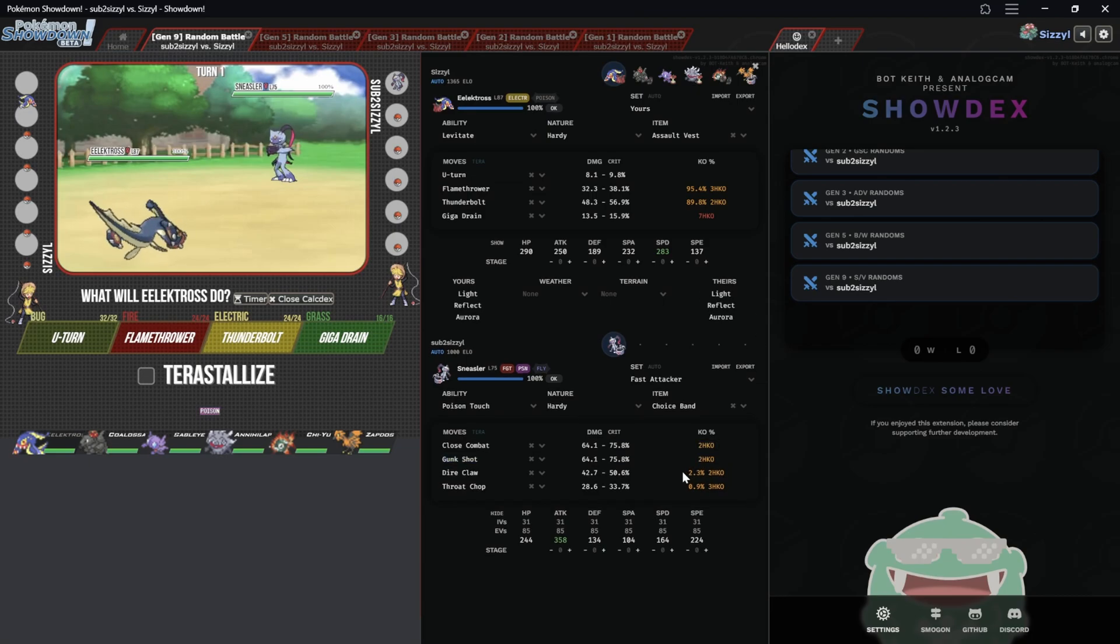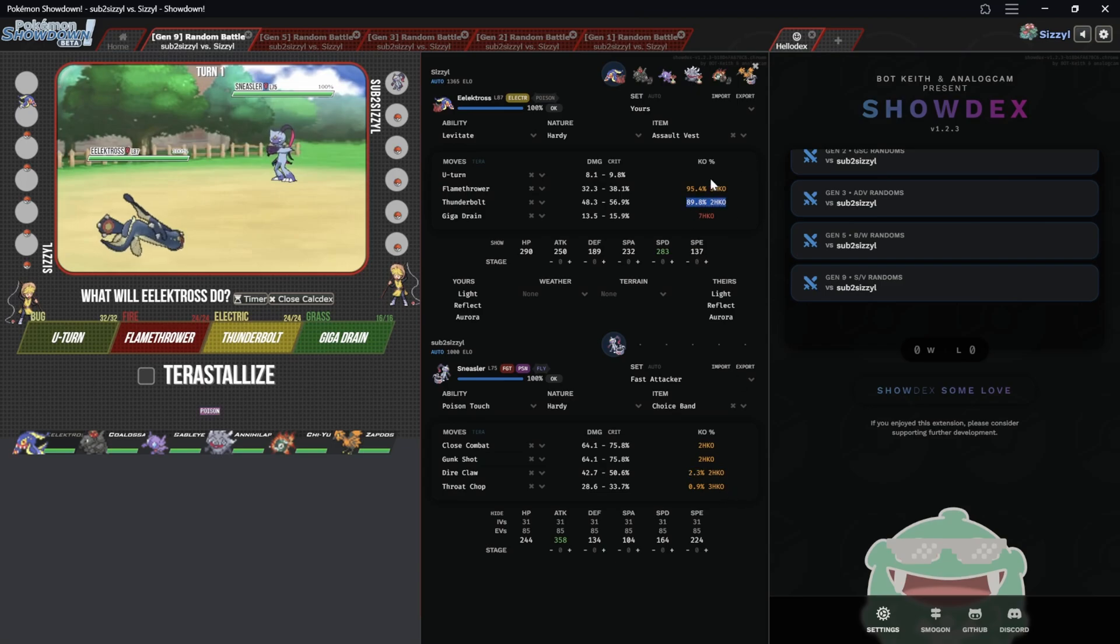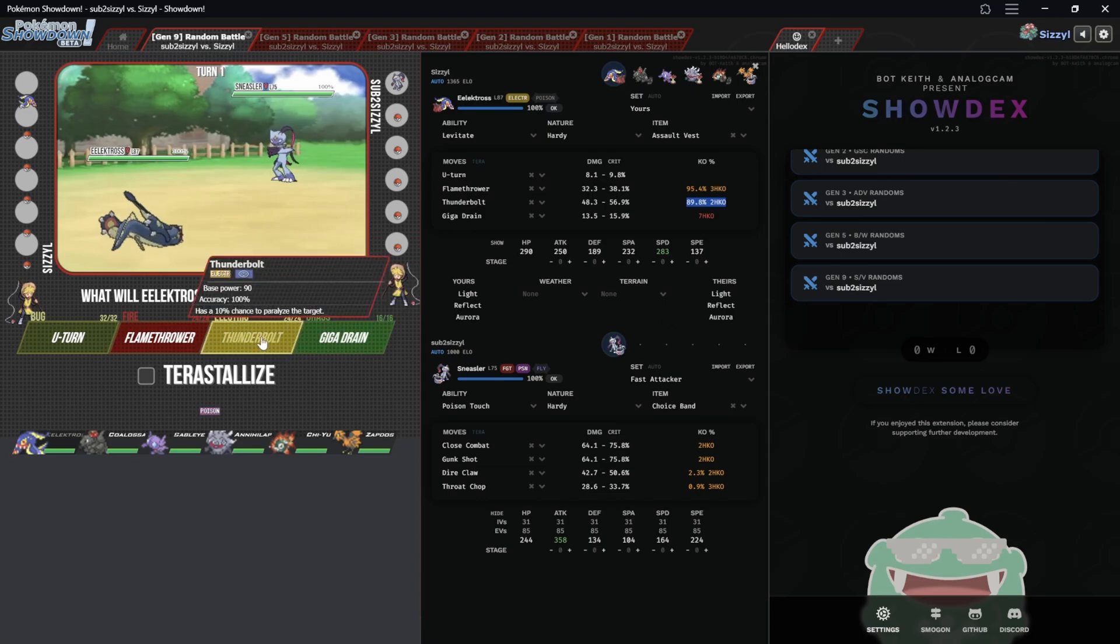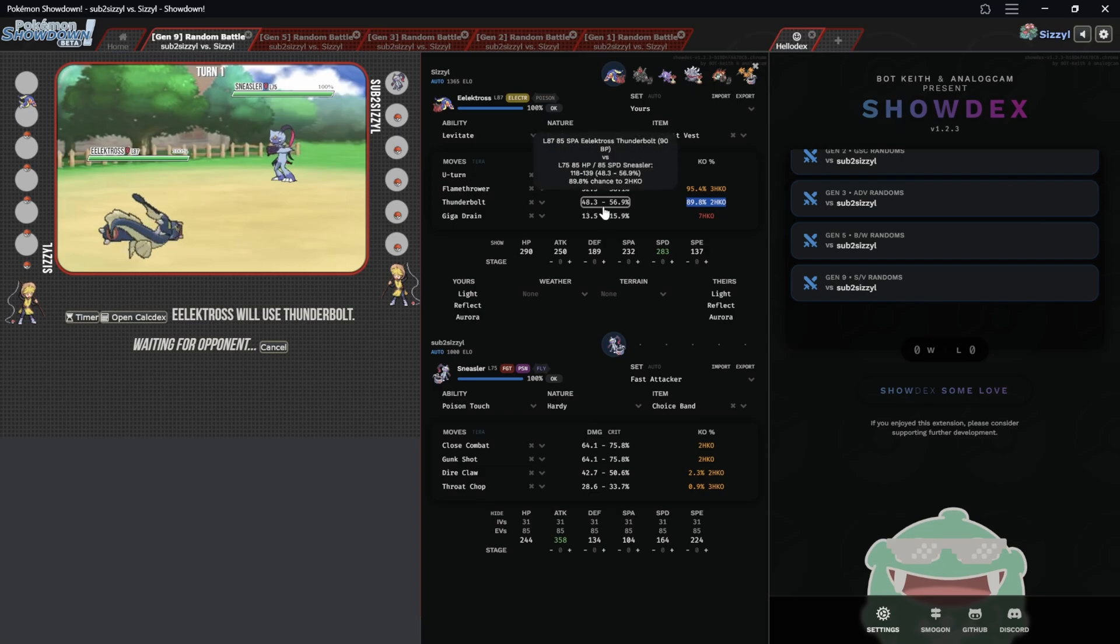One of them only has a two percent chance of two-hit KOing. My Thunderbolt here is a 90 percent chance of two-hit KOing. And if I play out a turn real quick you can kind of see that go to work. You can see the damage range, 48.3 to 56.